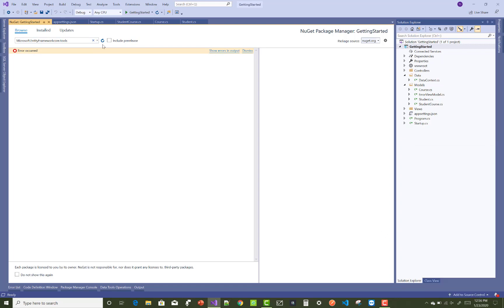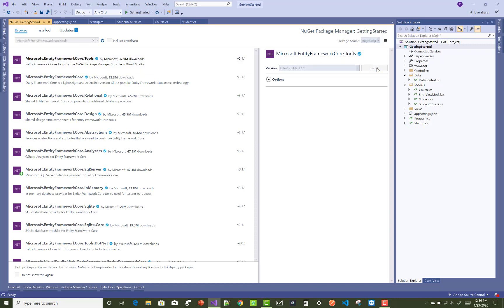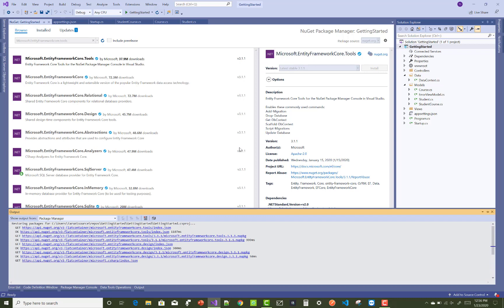The migration functions are included in the package Microsoft.EntityFrameworkCore.Tools, so after downloading that package you can easily resolve your query.